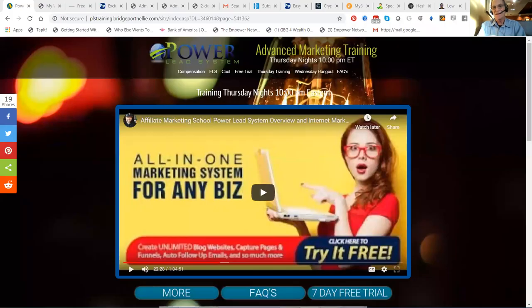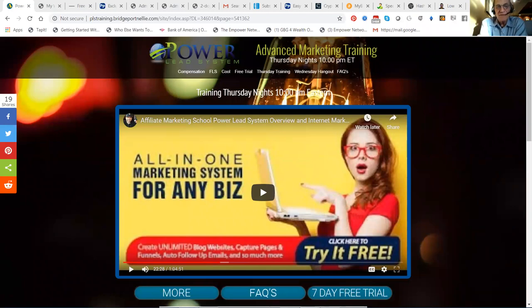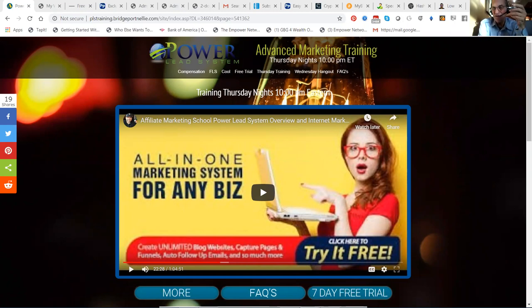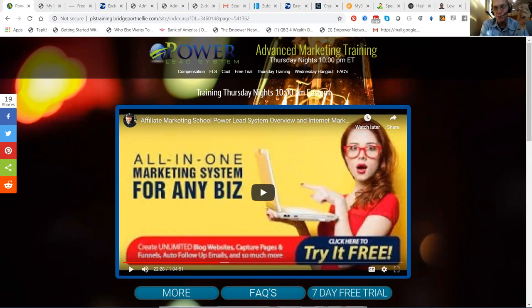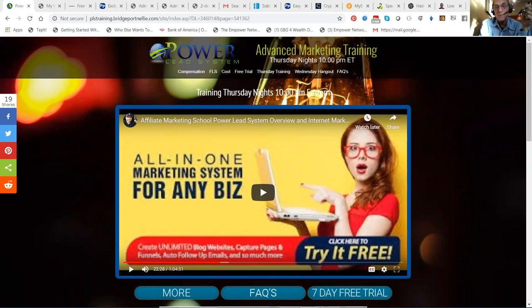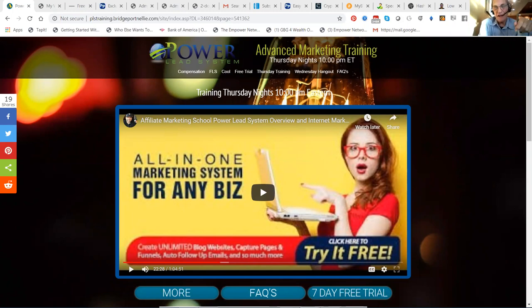Let me go on to full screen here. What you're looking at is our advanced marketing training, because we have the all-in-one marketing system for any business. If you're selling lotions or potions or weight loss or travel or CBD or cryptos, you need a system because systems are duplicatable. People are not. And this system is plug and play. We probably already got campaigns set up for your company.